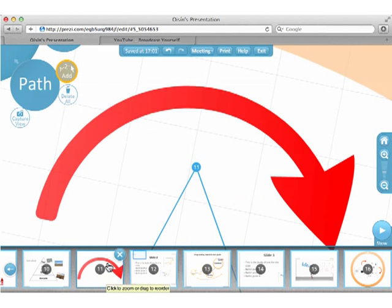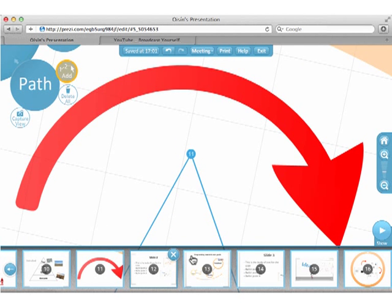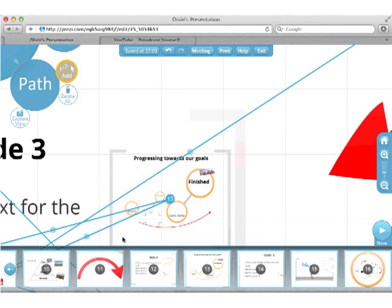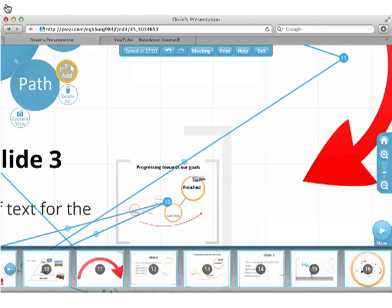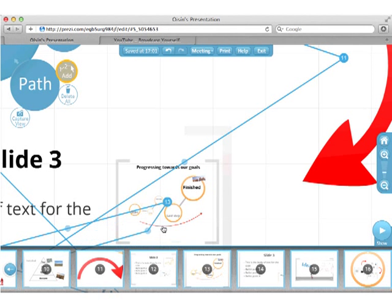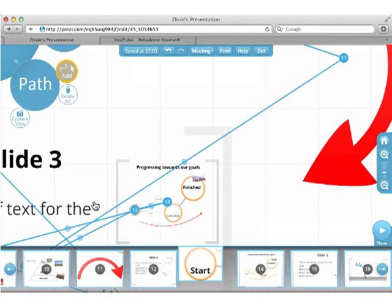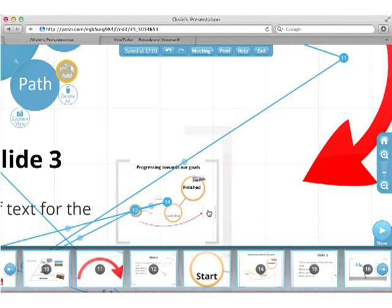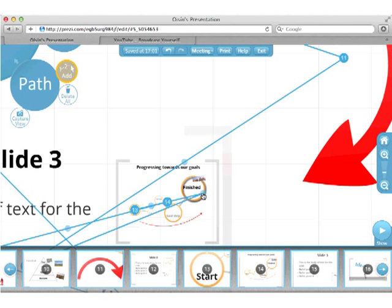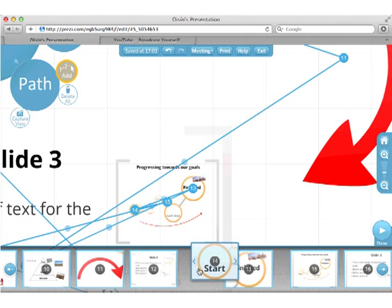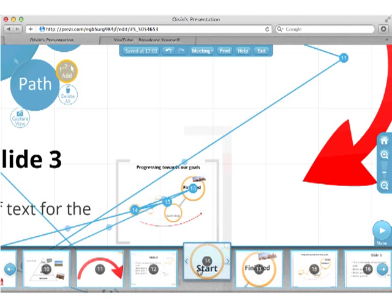You can preview any of the path points by clicking them here. You can create new points in the path by dragging the middle of the connecting lines. And any point in the path can be rearranged.